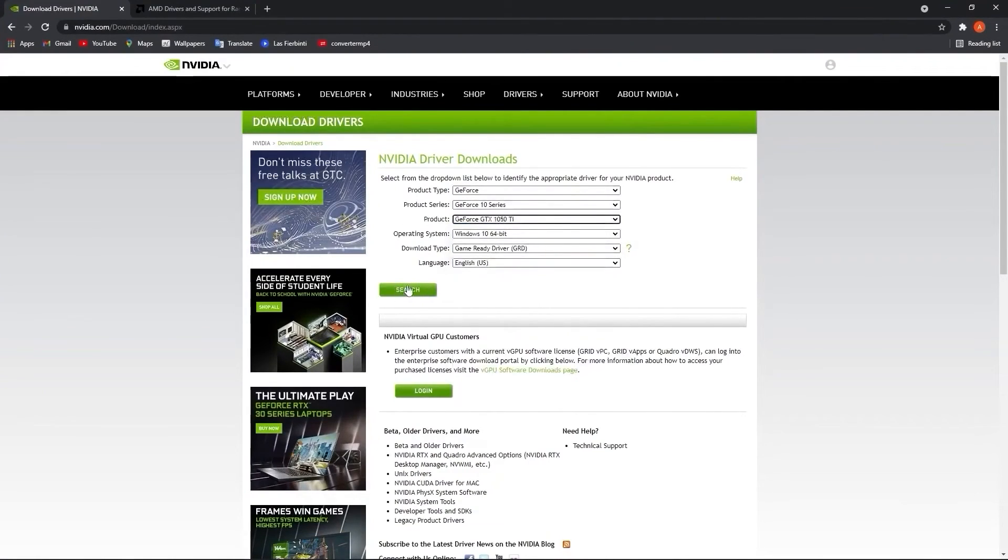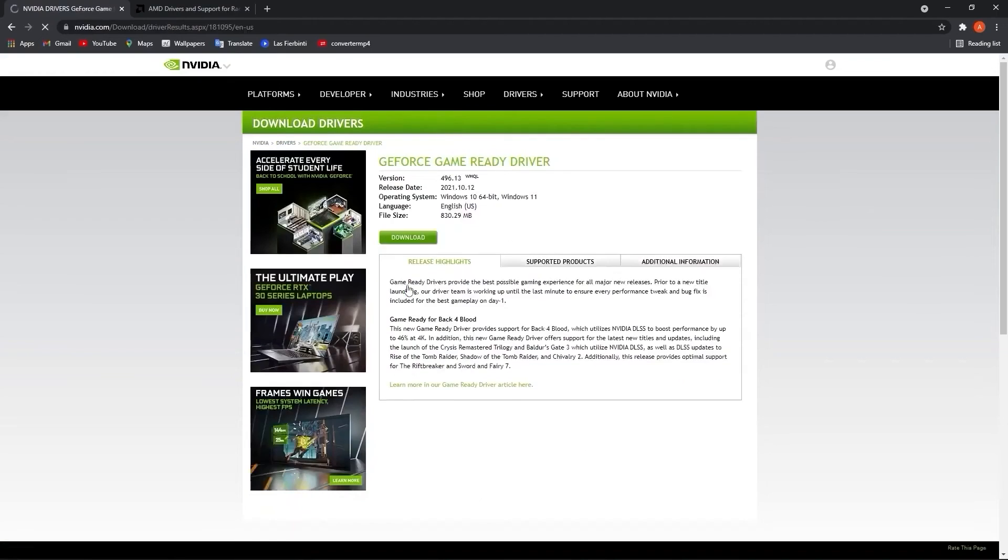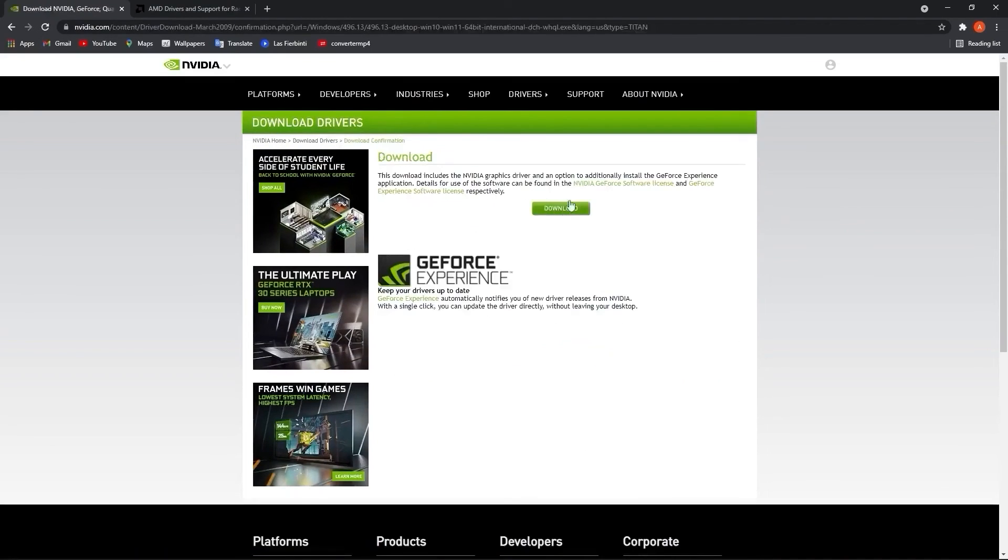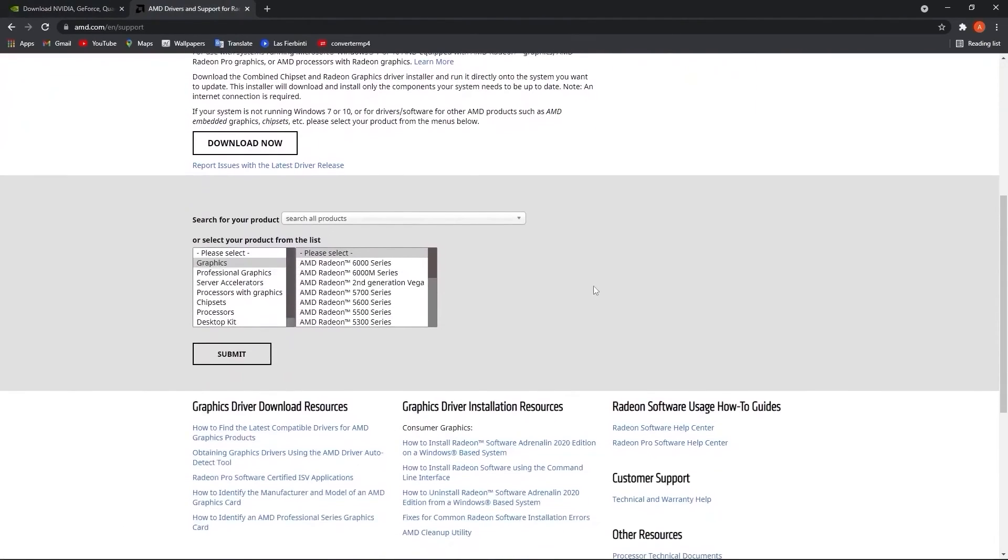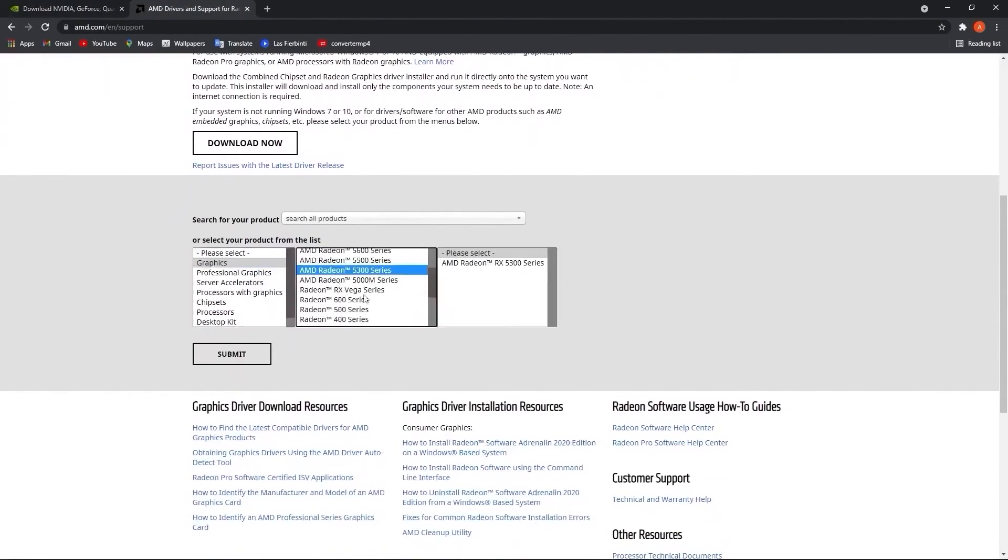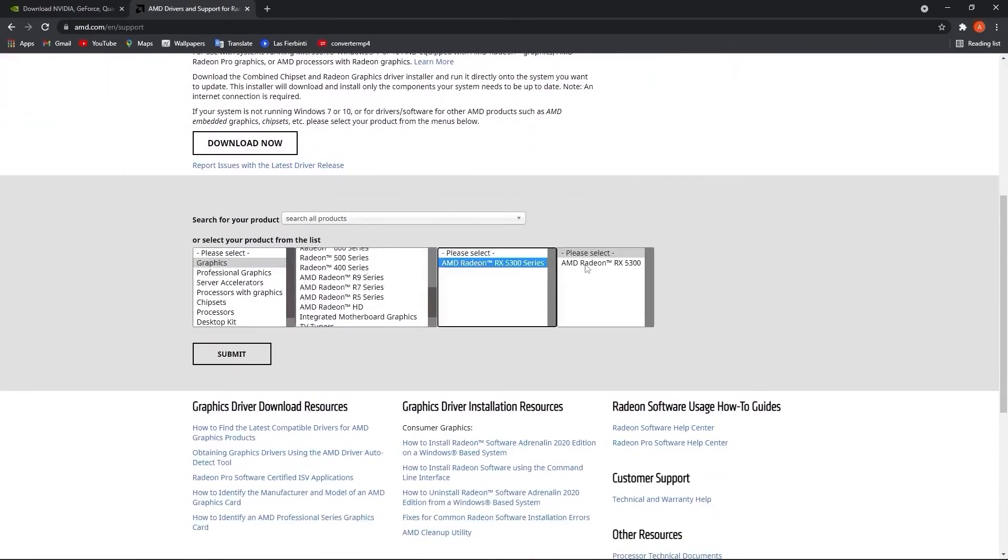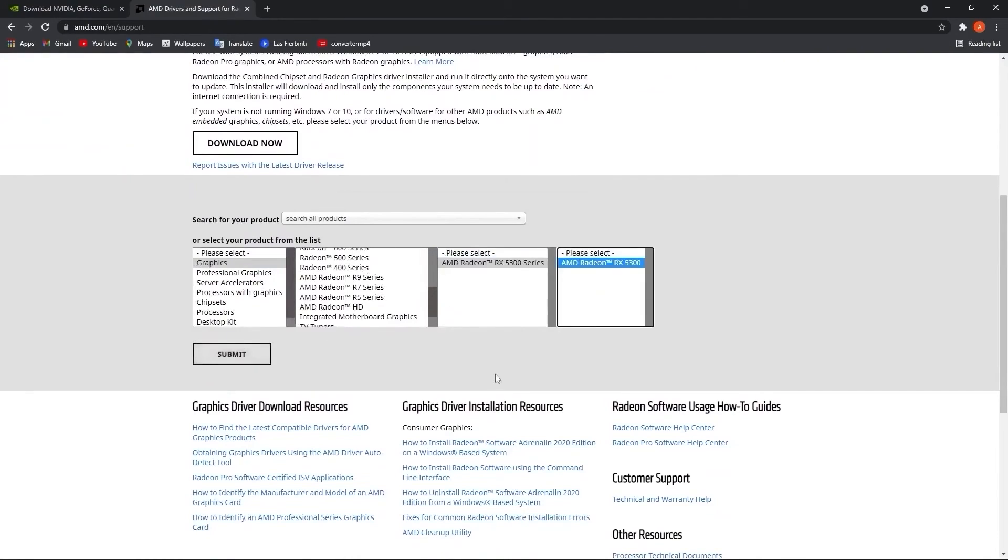Now if you have an AMD video card, go to this website, select here your video card you are using, then just press on submit and follow the steps to be up to date with your video card.